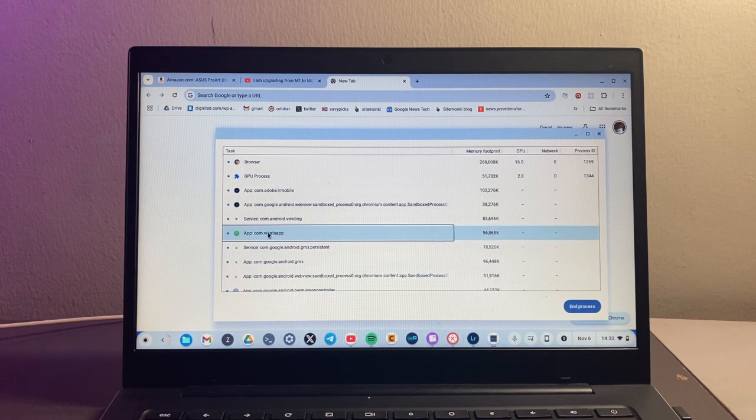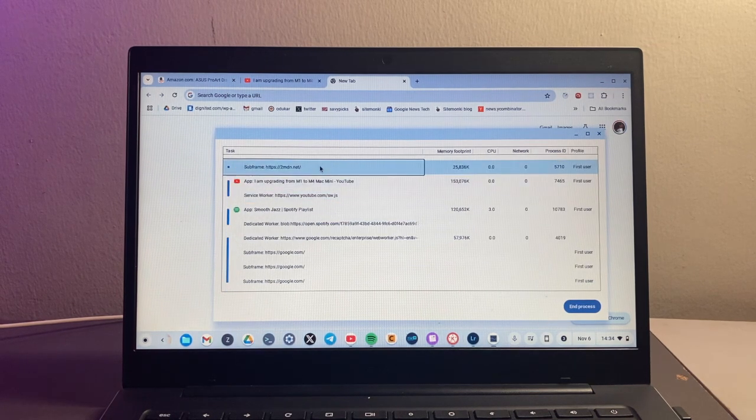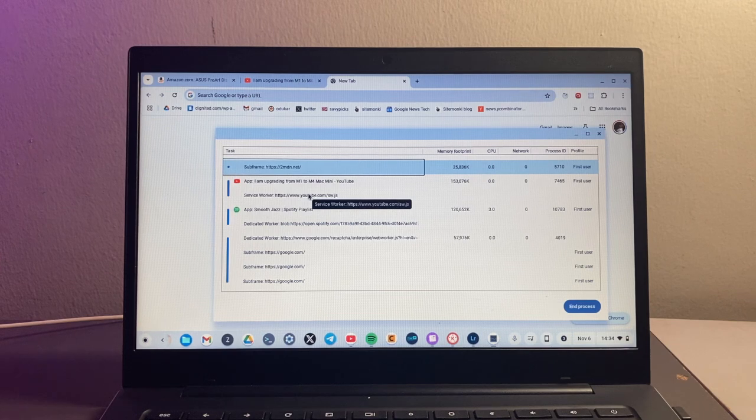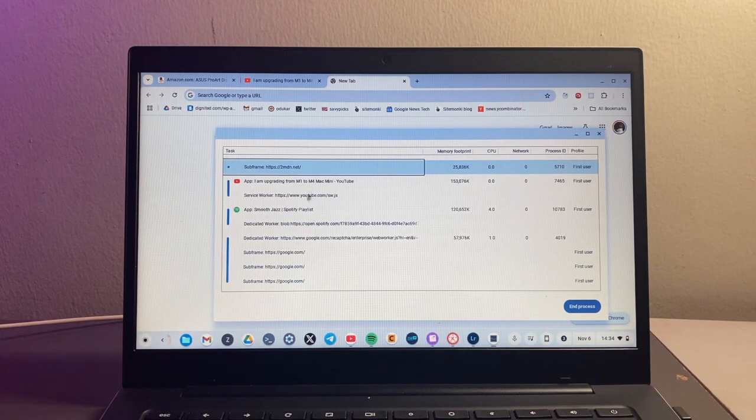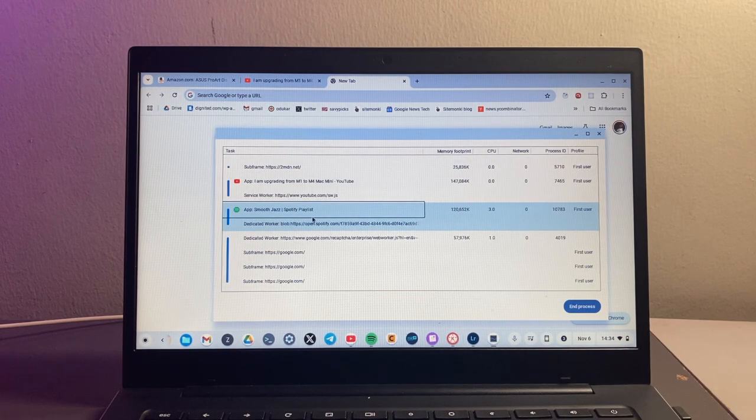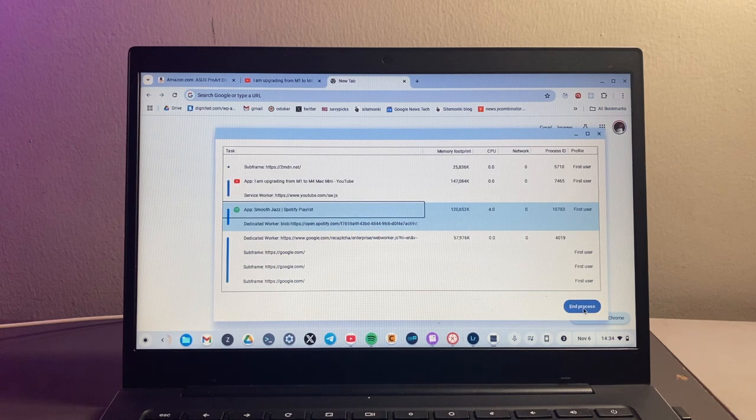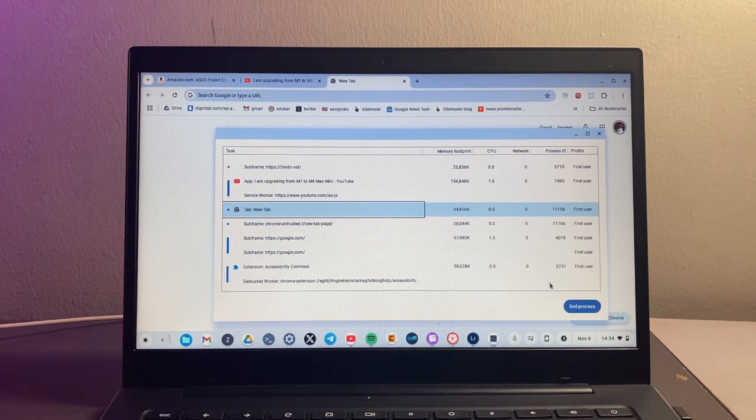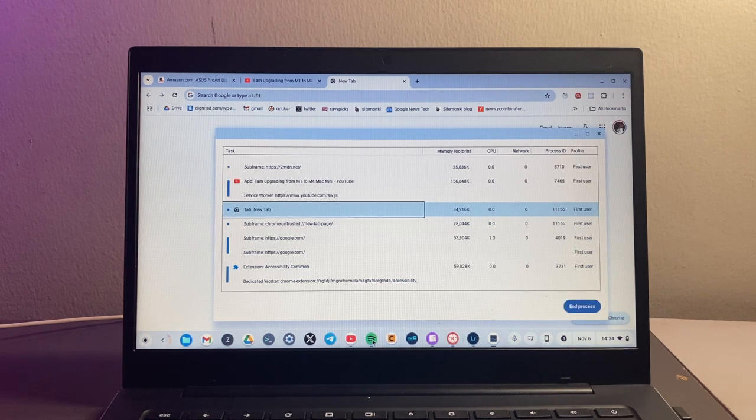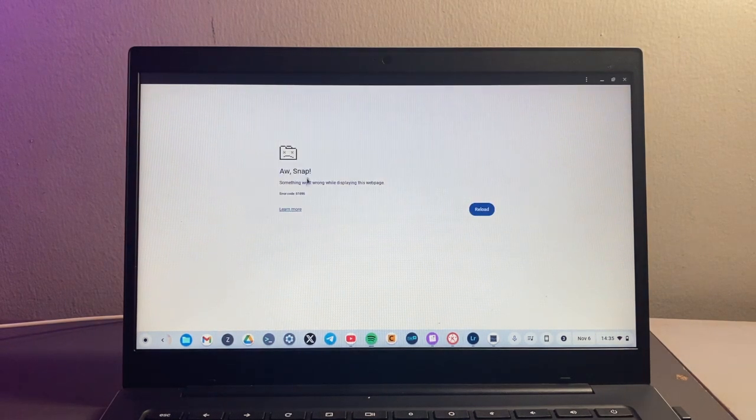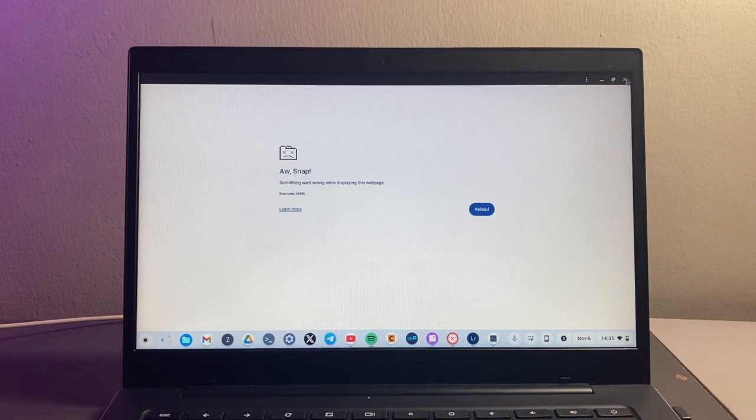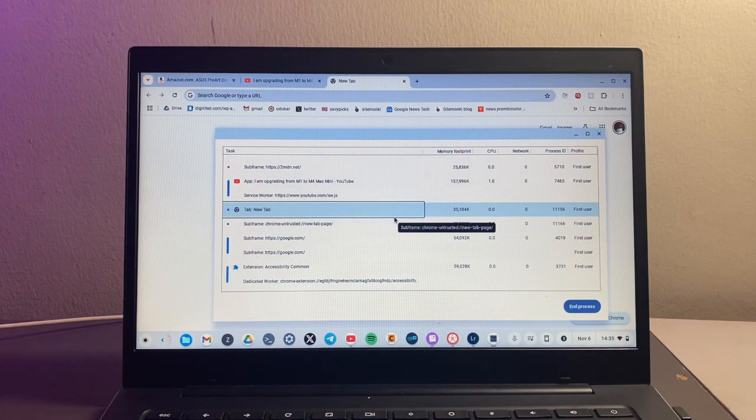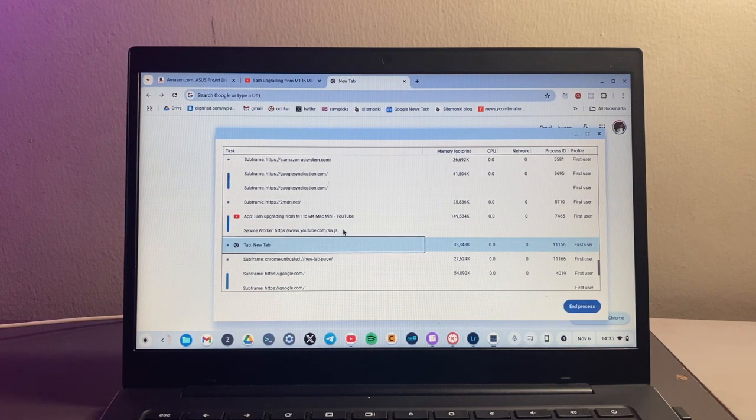If you want to stop a process or a program, for example say Spotify here, simply select it and then come to end process down here at the bottom right corner and then tap on it. You can see that now my Spotify is ended. It has this snap screen here. That's how processes are ended. Actually it doesn't close the tab or the window for that program.